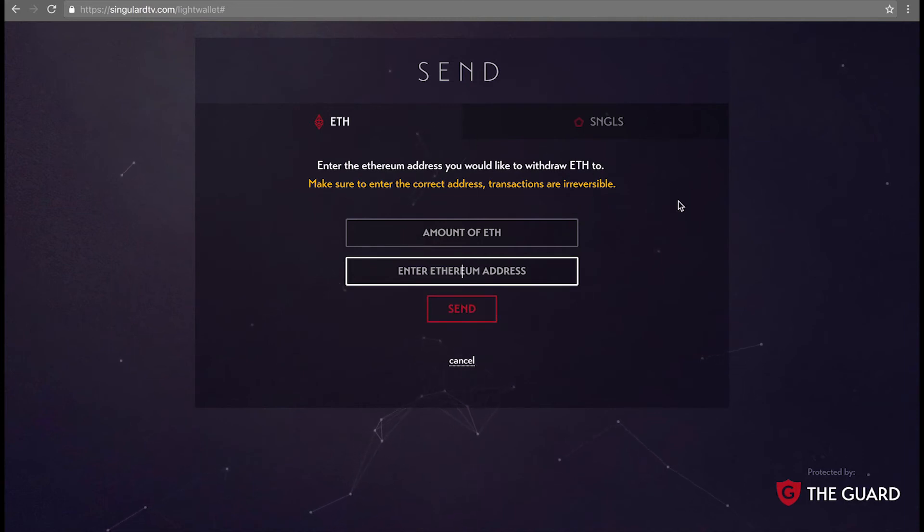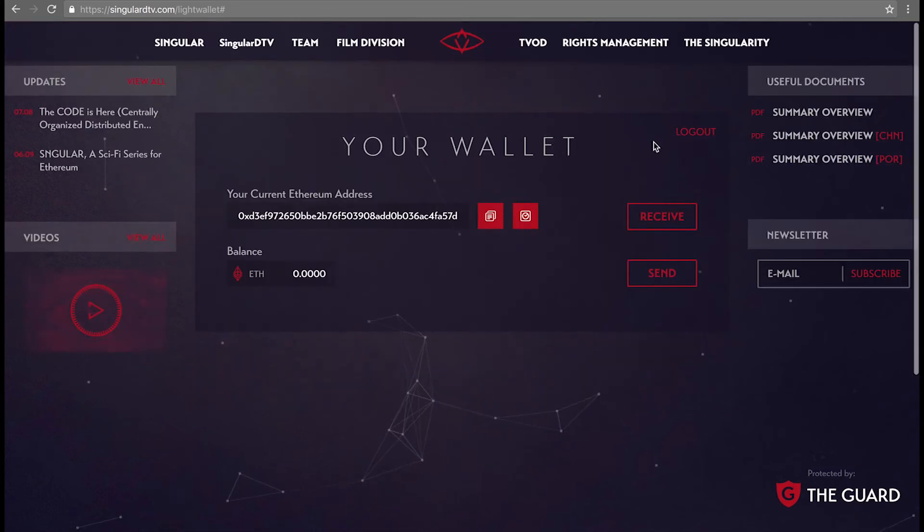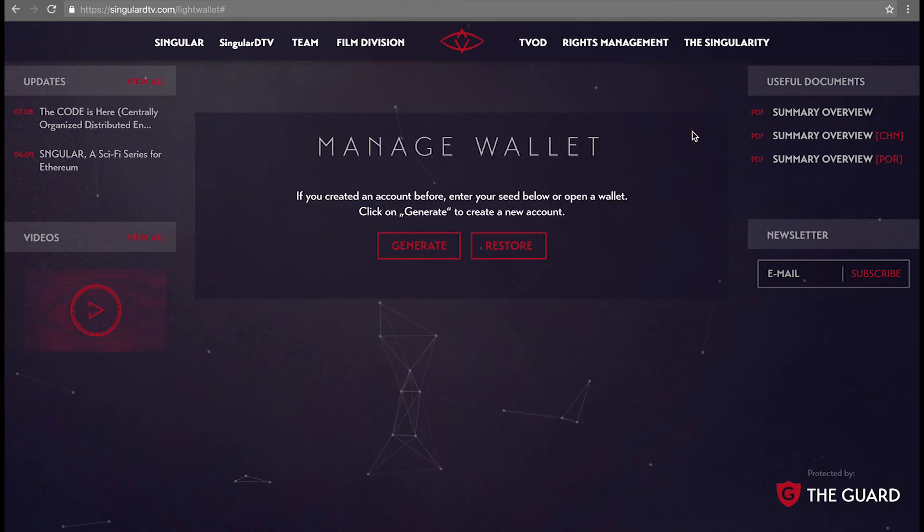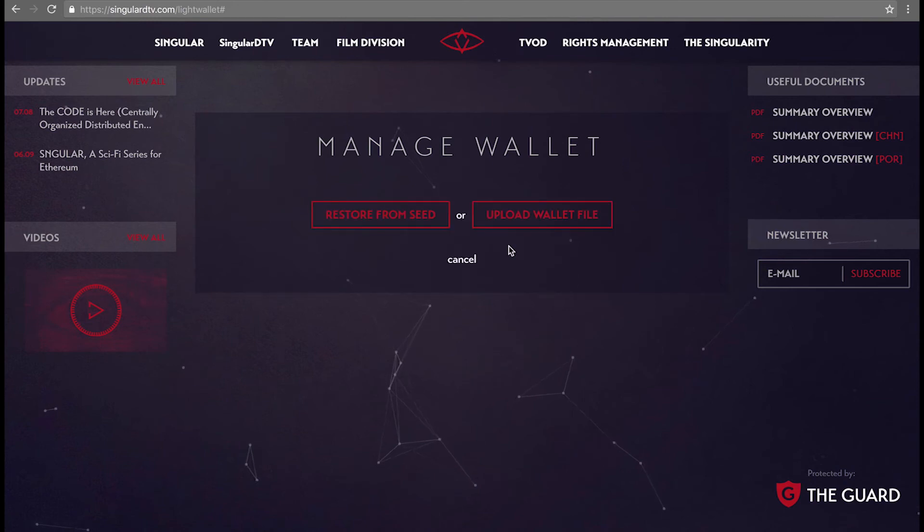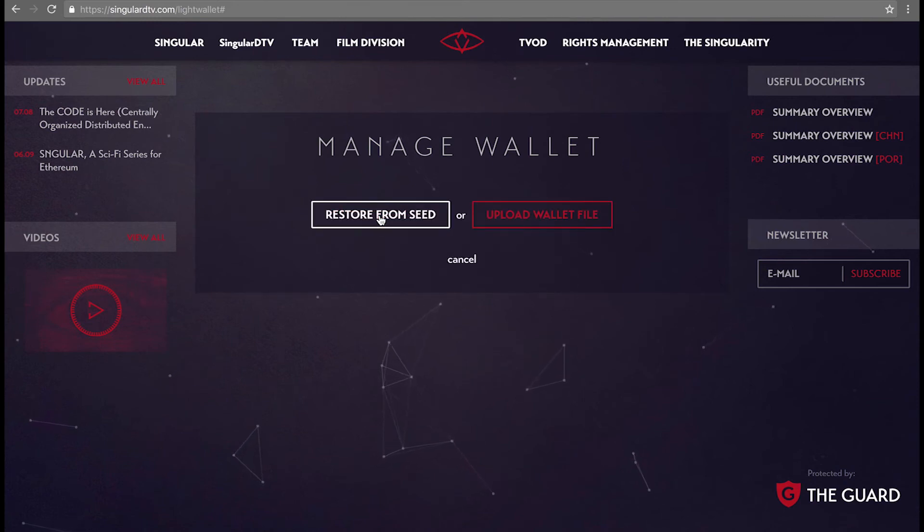Now we'll see how to log in and restore your wallet if you log out or access your wallet from another browser or computer. This is where you'll use the Restore button. You can see two options here: Restore from seed or upload wallet file.